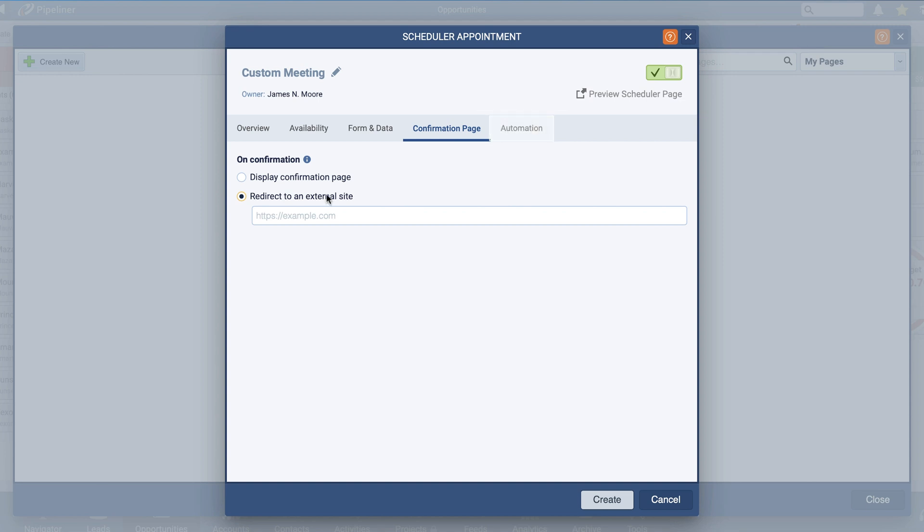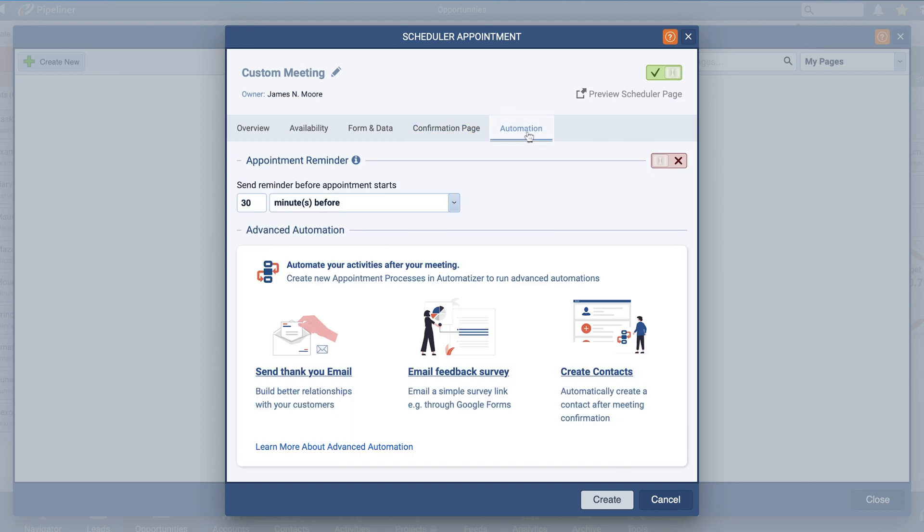Automation is a key feature in our Appointment Scheduler tool. You can choose to enable an automatic appointment reminder and how many minutes in advance the meeting reminder should be sent. If you have Automatizer enabled, you can find some sample processes that you could utilize in your appointment management. From here, click on Create to save your settings.